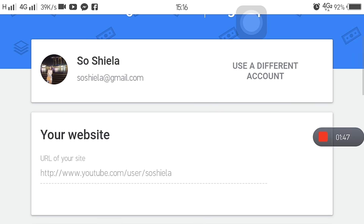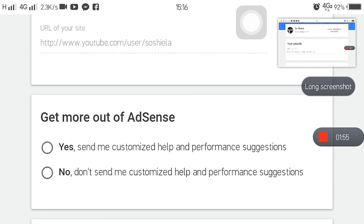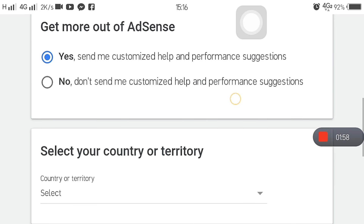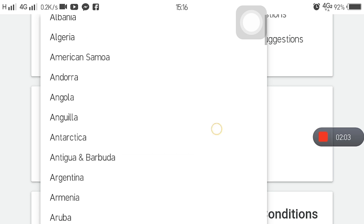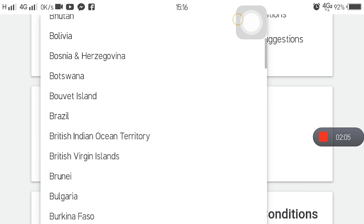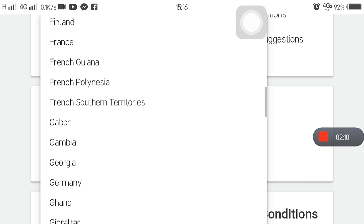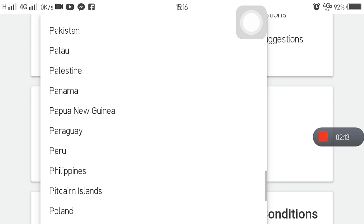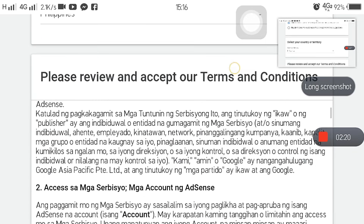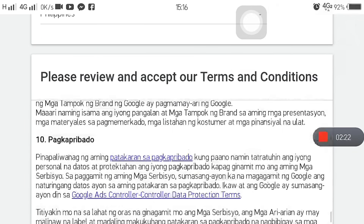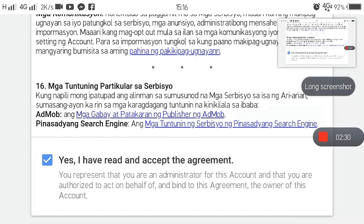Yung URL site, naka-default na yan, no need to enter. Send me. And then, yung country nyo — for me, it's Philippines. Philippines. And then, kunwari binasa nyo — scroll nyo lang pababa. Yes, I have accepted. Create account.